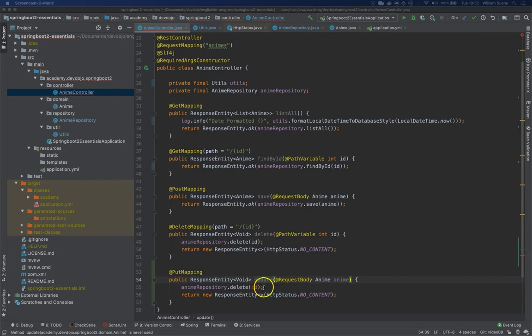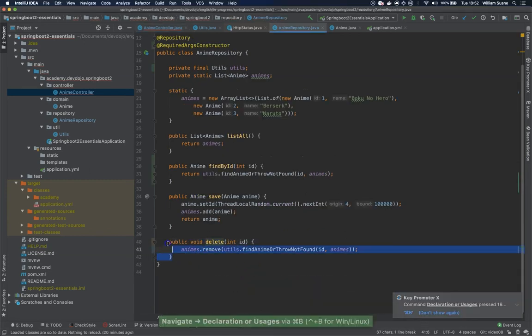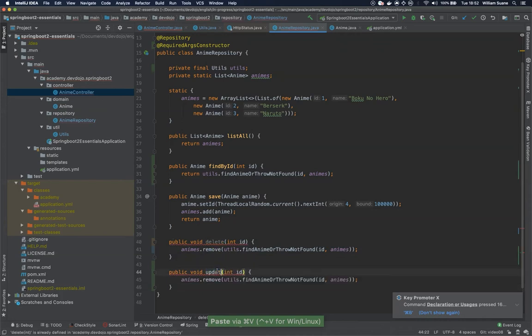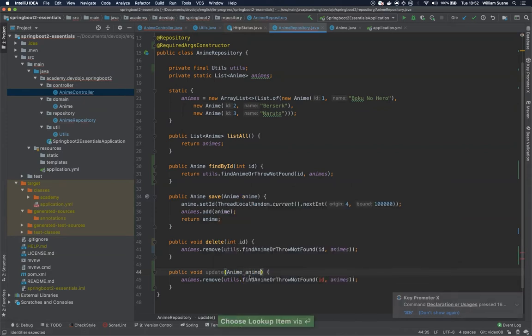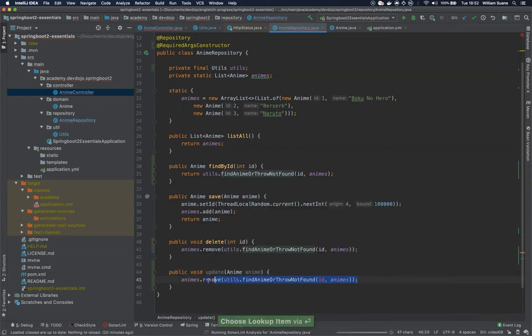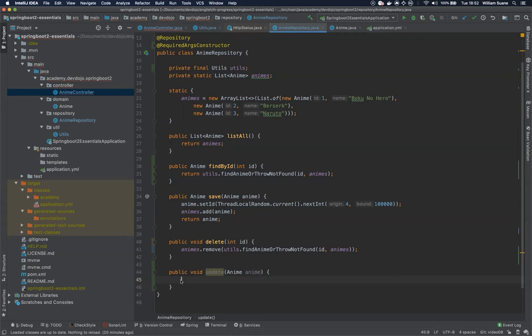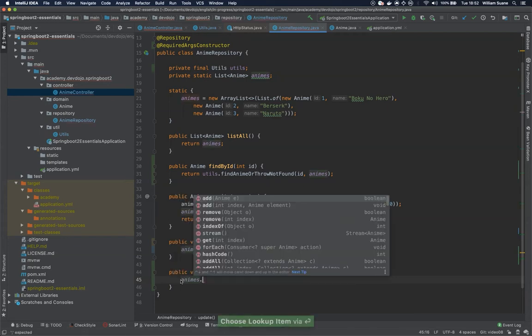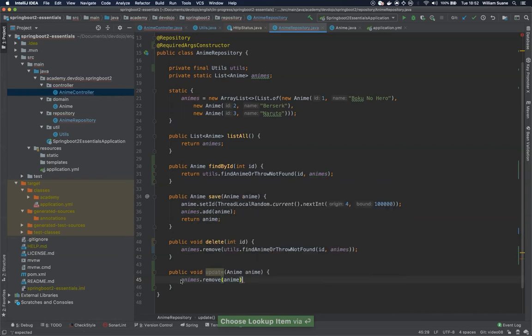So what are we going to do here, we are just going to copy this entire method, we are going to change to update, and then here we have anime. Remember the PUT request should always have the same effect on the server, doesn't matter how many times you are executing. So in our case we are going to animes dot remove anime.